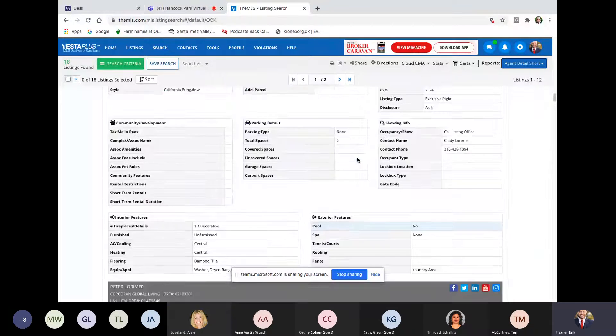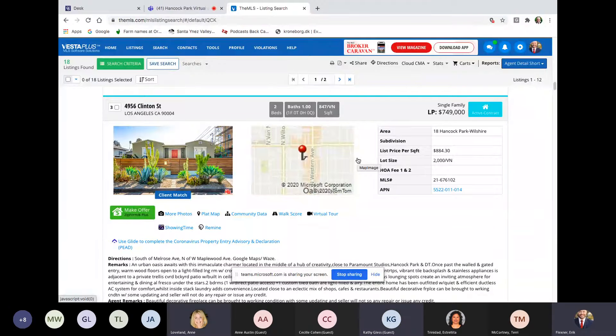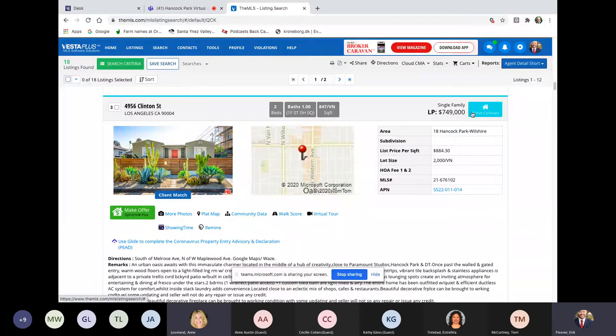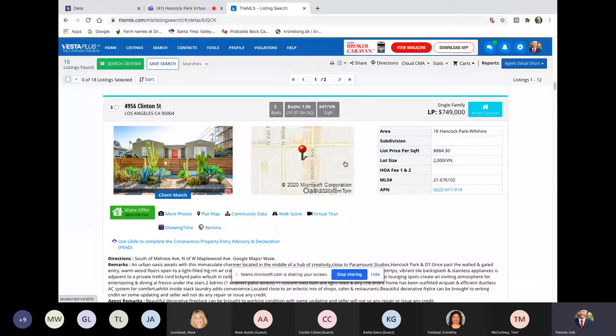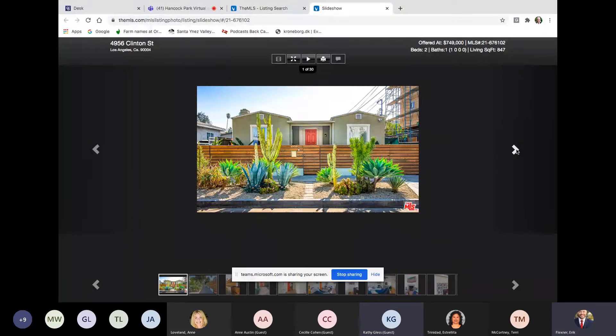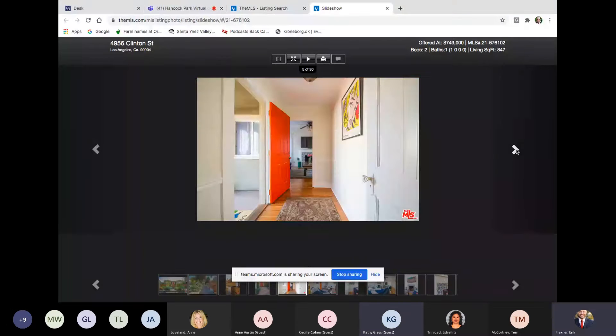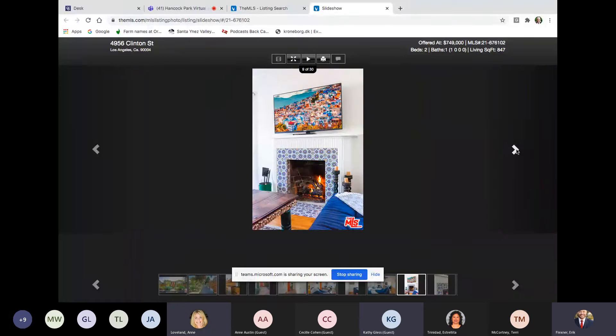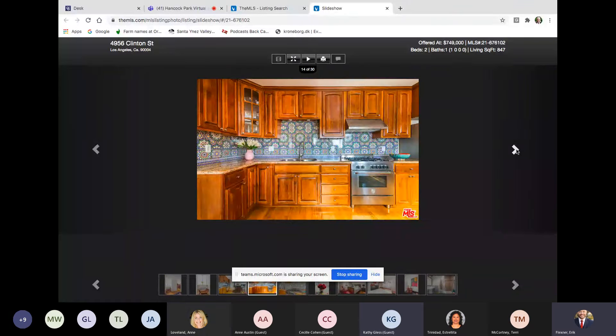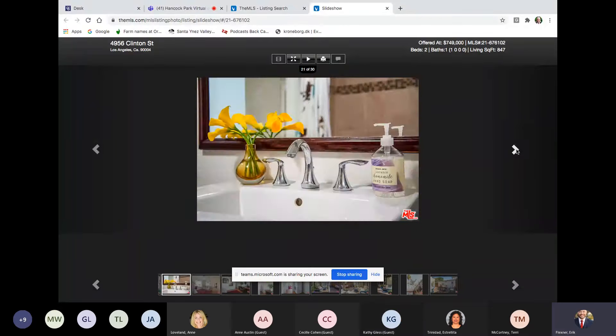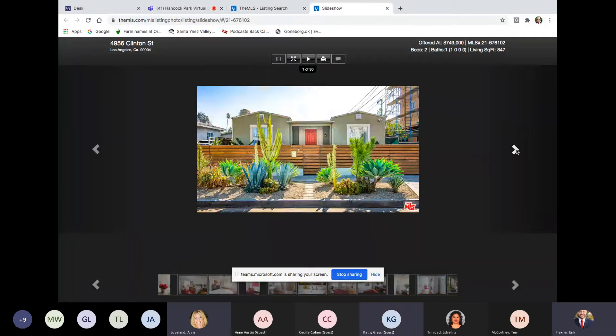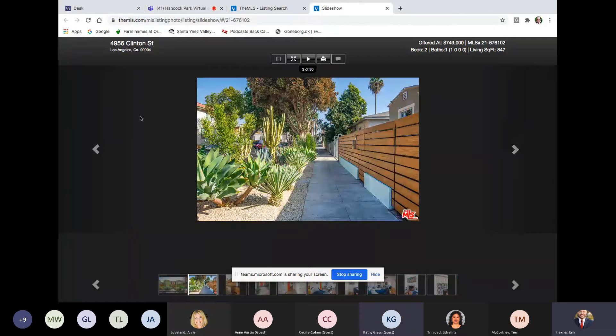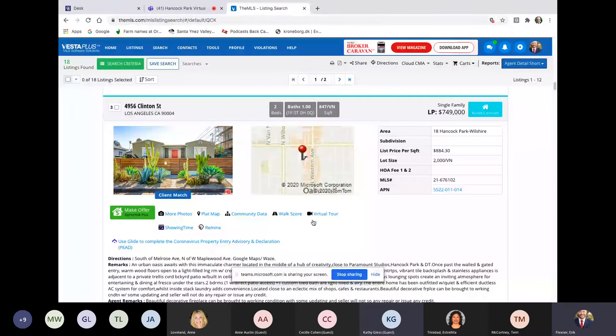Peter Lorimer has this next one. 49.56 Clinton. Two beds, one bath. 847 square feet. I think we might have talked about this one before. 750,000. Tiny 2,000 lot. So it's a small lot subdivision. $884 a square foot. So condo alternative here for 750. That makes sense. The building next to the right. Okay. What kind of building? Commercial. Large. Cute. Let's see. There it is. Yeah. Something under construction there. Yeah. Okay. Next one.